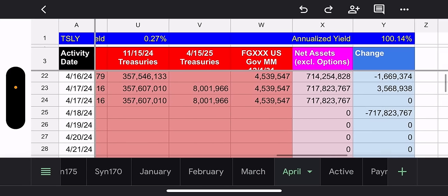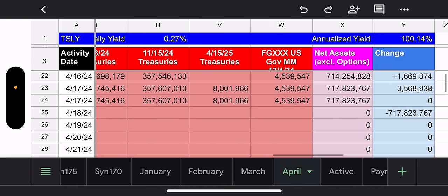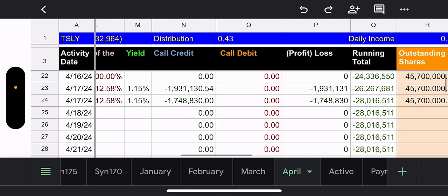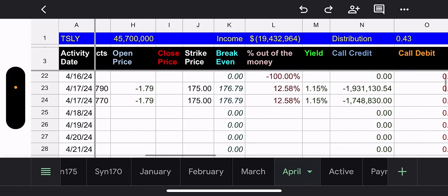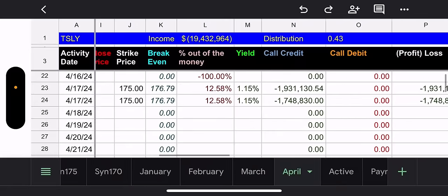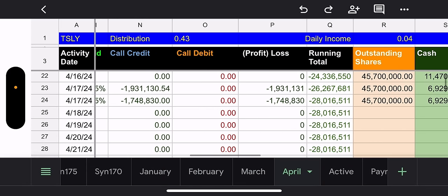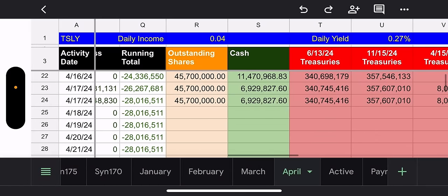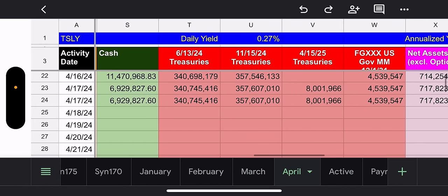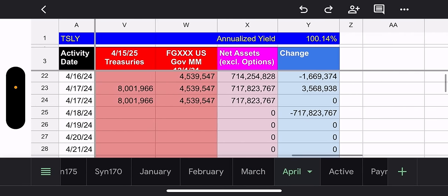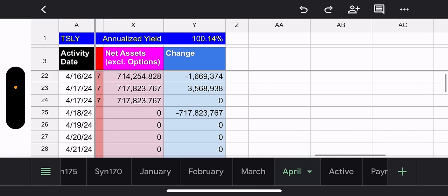Cash and treasuries overall did go up 3.5 million. Here's the recap on the weekly calls. Outstanding shares for TSLY, 45,700,000. Income from the weekly calls, 19.4 million. Total distribution from that income, 43 cents per share. That produces a daily income of 4 cents, a daily yield of 0.27%.